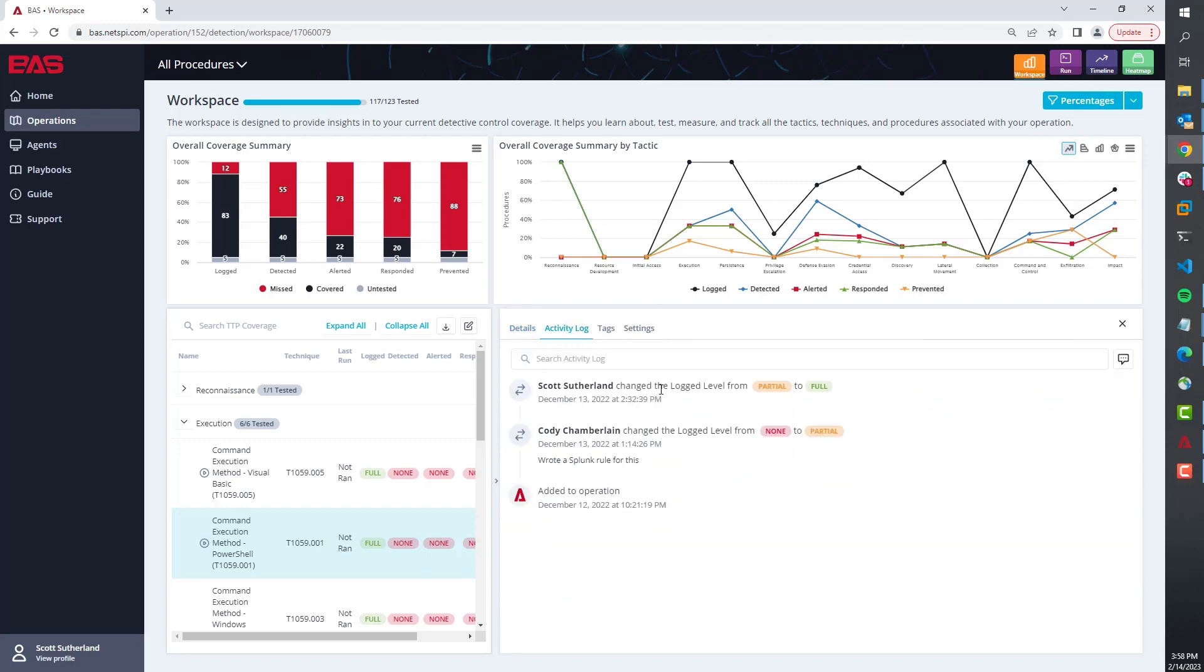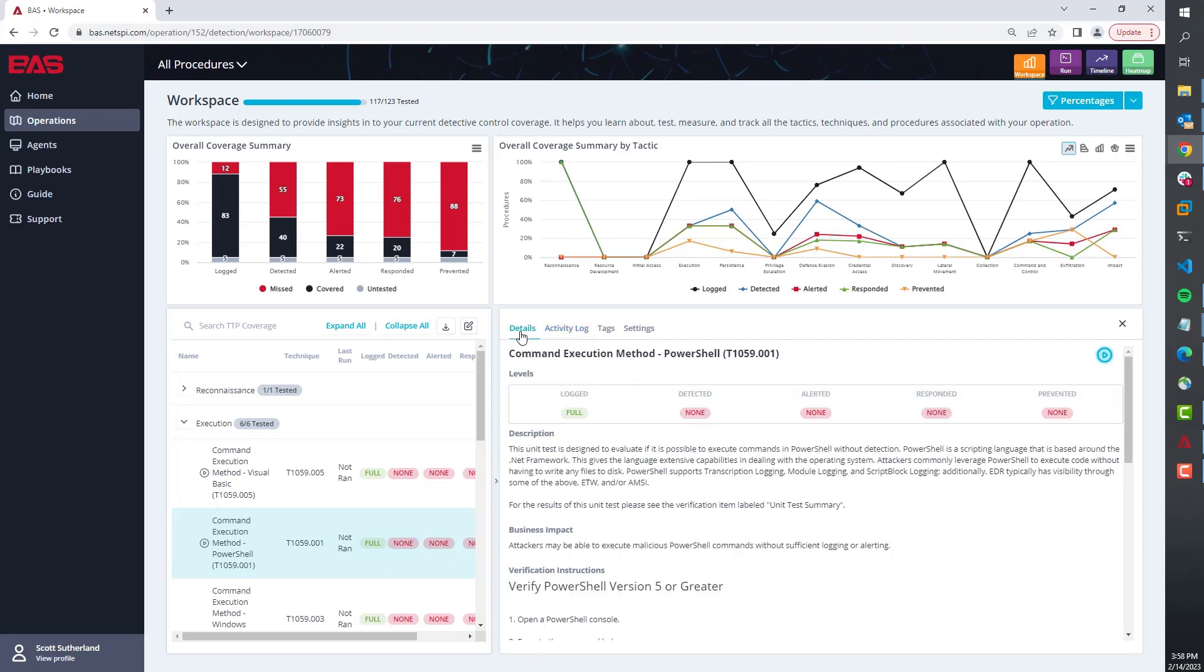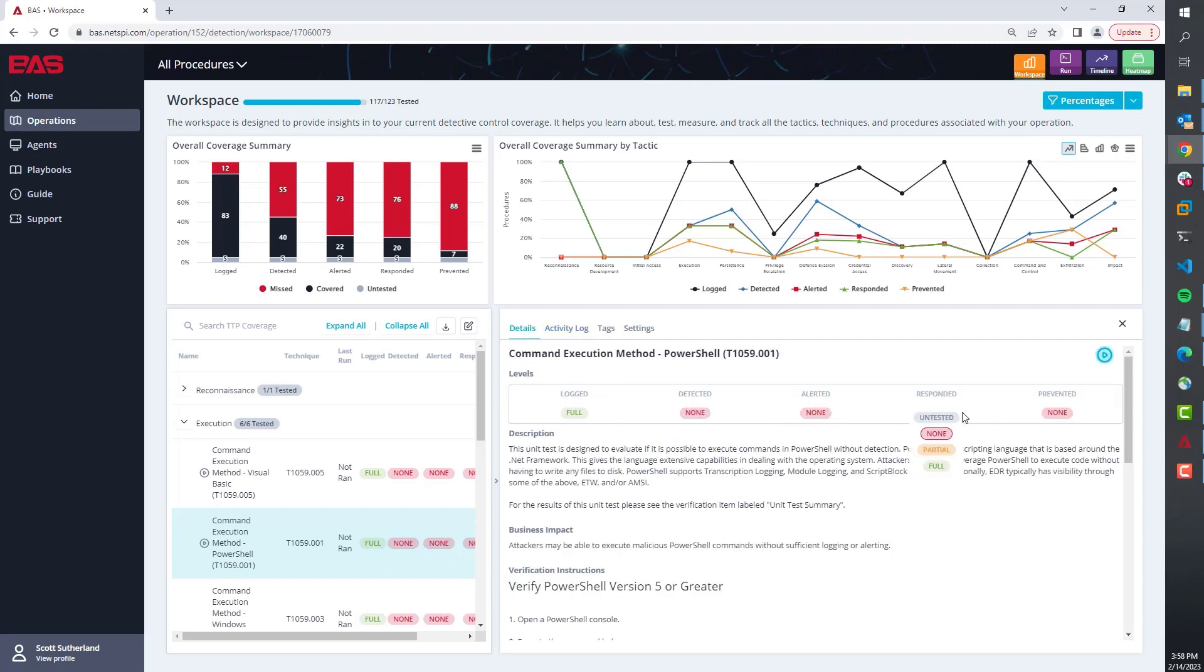Also, we give the client the ability to set their visibility levels. This is an indicator of what they can see to what degree: is it logged? Does that logging feed into detection, which might mean there's something weird happening in your environment but we don't know if it's bad or not?